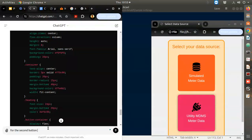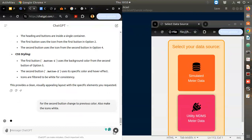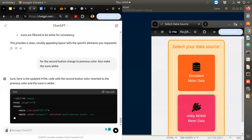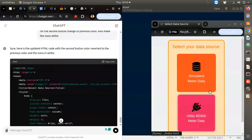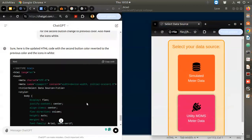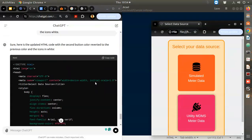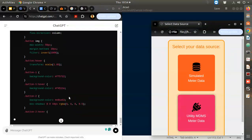For the second button change to the previous color. Also make the icons white. I think now we've reached the stage where if you do more it will spoil things, so we should stop. Now we want to embed this into our website.